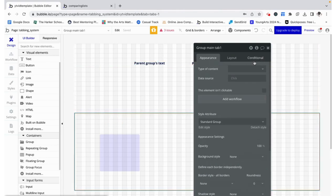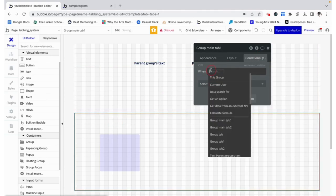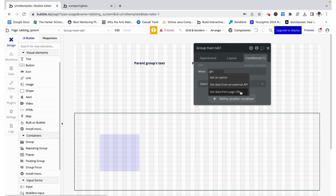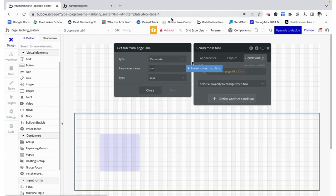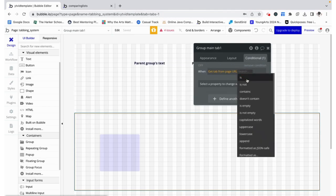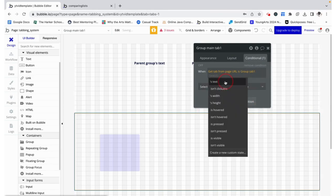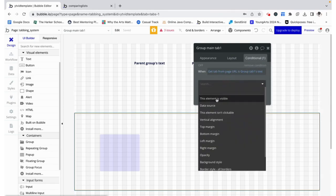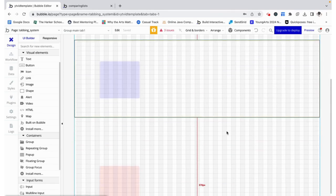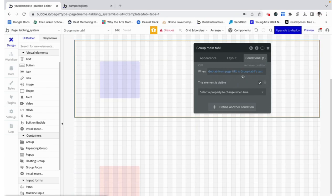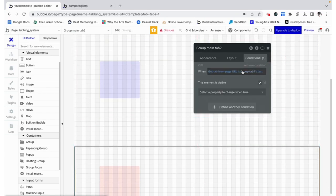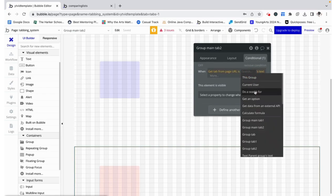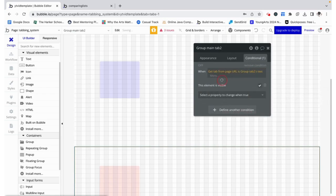The same thing for tab two - it changes to tab two which is exactly what we want. But let's make it so that this group tab one is only visible when we get the data from the page URL. We read what tab's value is and then we check if that is the same as group tab one's text. And if it is, we show this group. I'm going to actually copy over that condition because it is the same skeleton, except instead we are checking if it is group tab two's text.